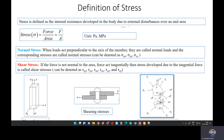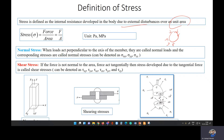Stress is the internal resistance developed in a body due to an external disturbance. We calculate stress per unit area. For example, if a body has an external force acting on it, we take a unit area and determine how much force is acting on that area. If we divide force by area, we get the stress.